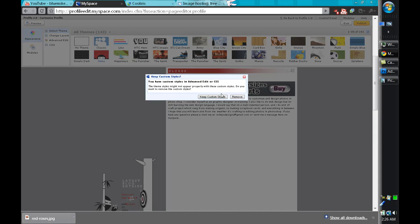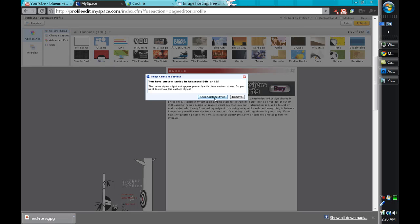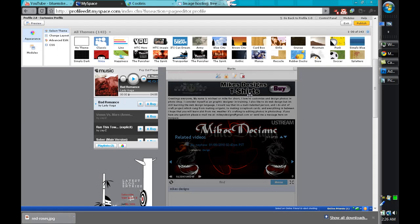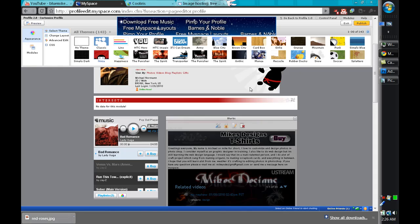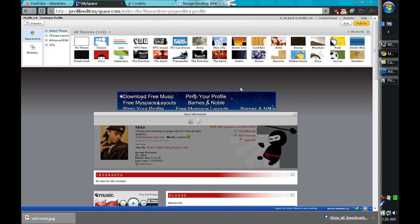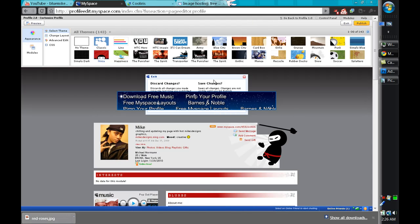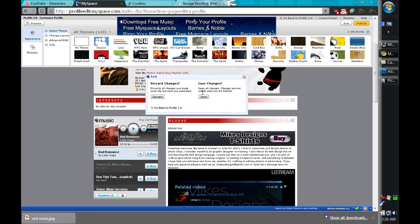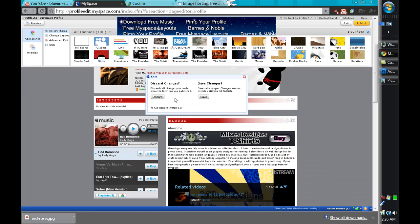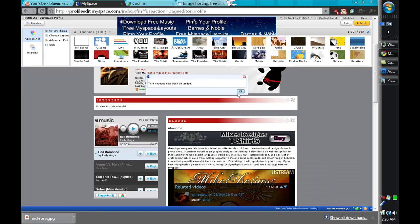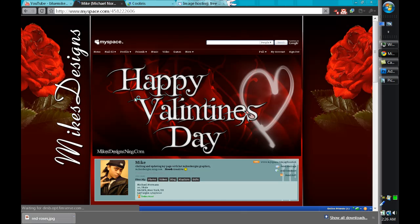You want to make sure you keep custom styles if it's going to say the theme you selected is going to remove your custom CSS or whatever. You want to make sure you select keep custom styles. I'm just going to go keep custom styles and I'm just going to go exit because I'm not going to save everything I did. I'll discard the changes. That's MySpace right there.